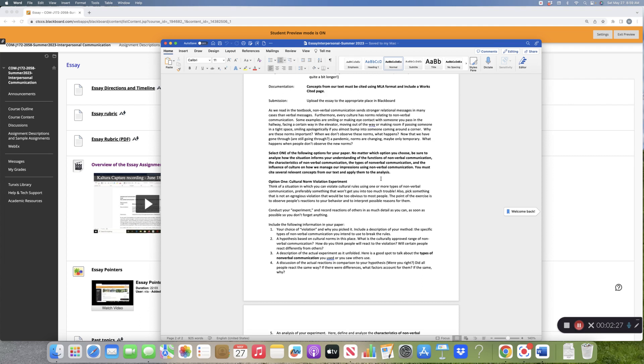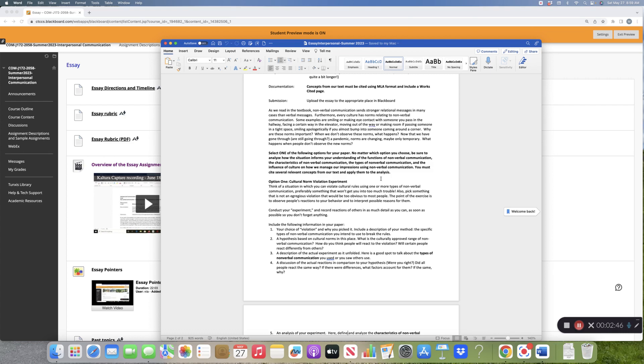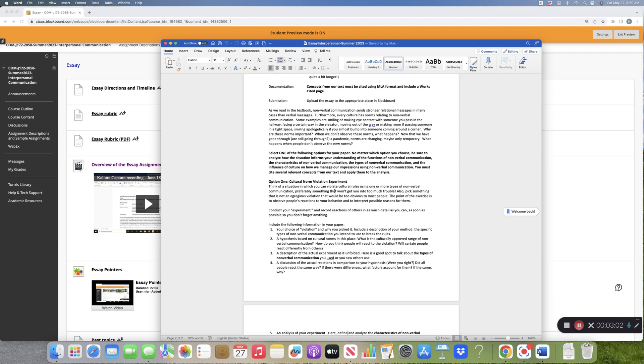The types of nonverbal communication and the influence of culture on how we manage our impressions using nonverbal communication. So basically what this is saying is you need to make sure in your essay that you talk about functions, characteristics, types of nonverbal communication, and concepts from chapter three culture. Your choice is to do an experiment or to do an observation.